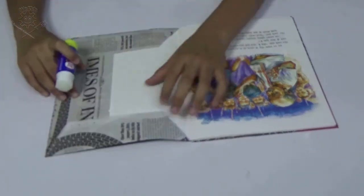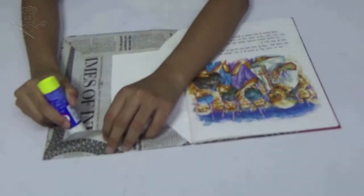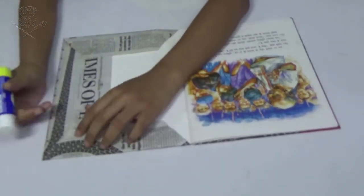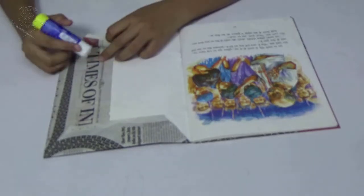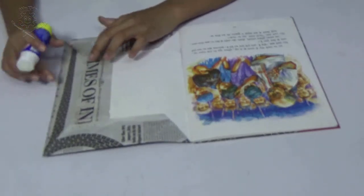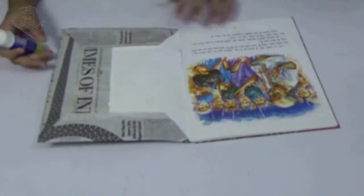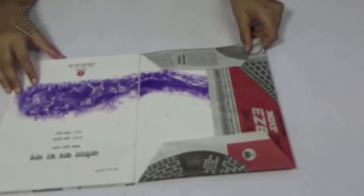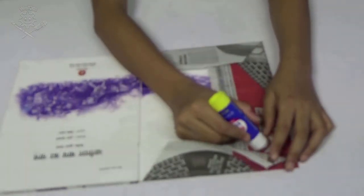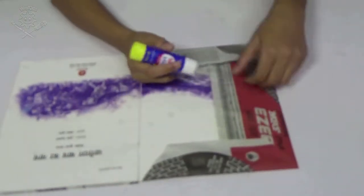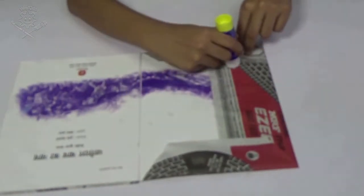If you want you can put some glue to make it more steady. Do the same with the front cover page.